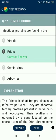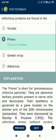Question number 67. Infectious proteins are found in prions.